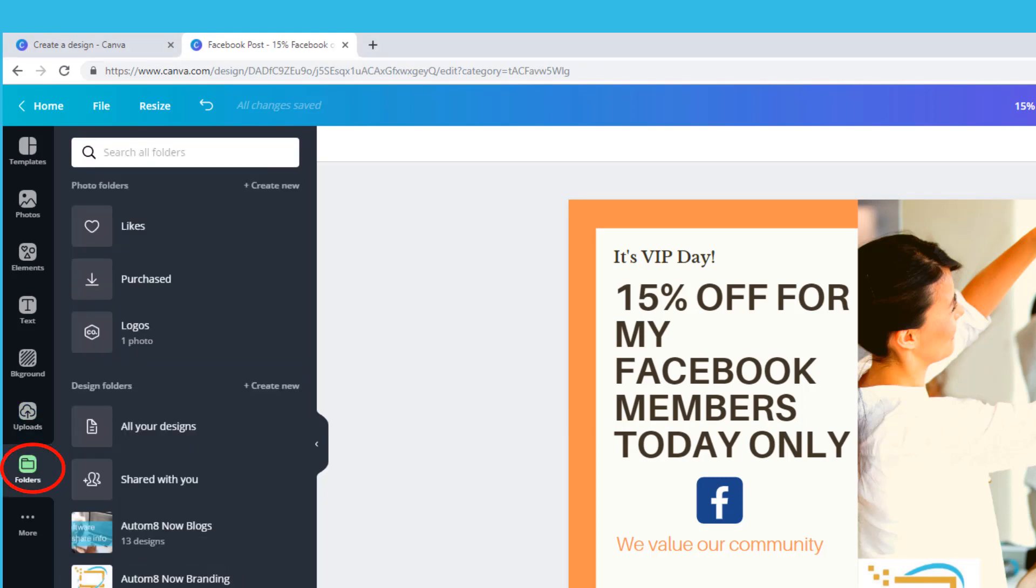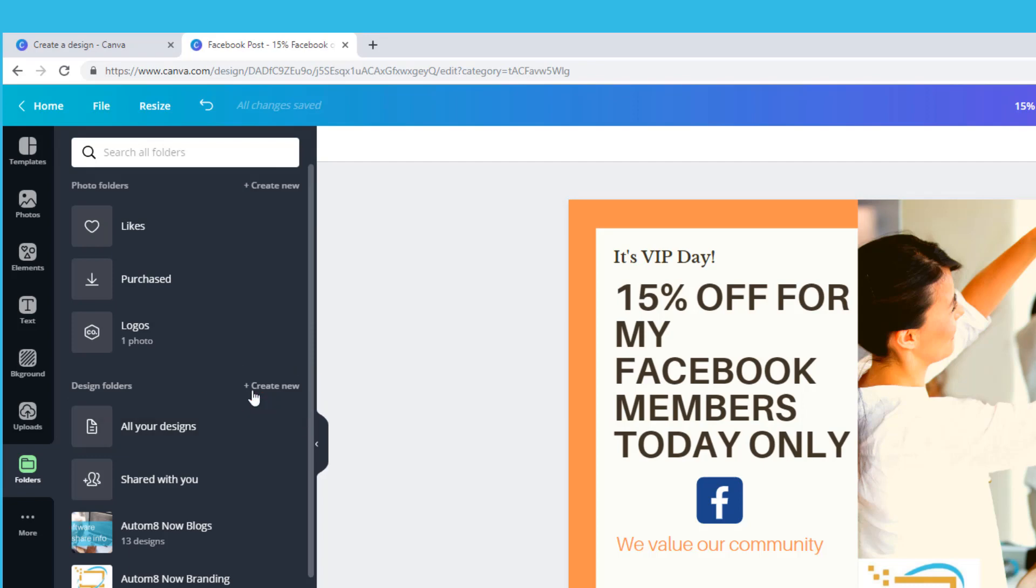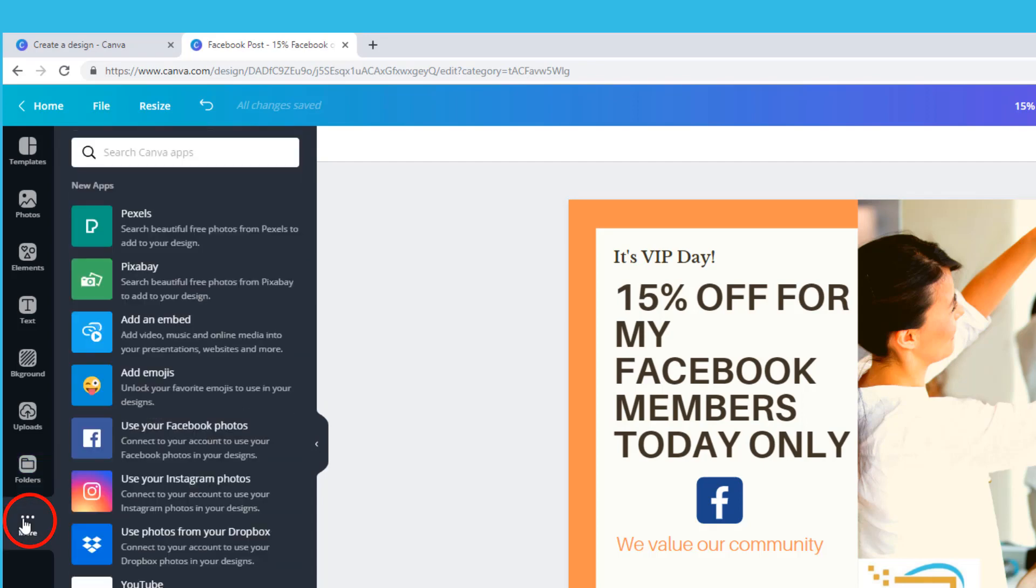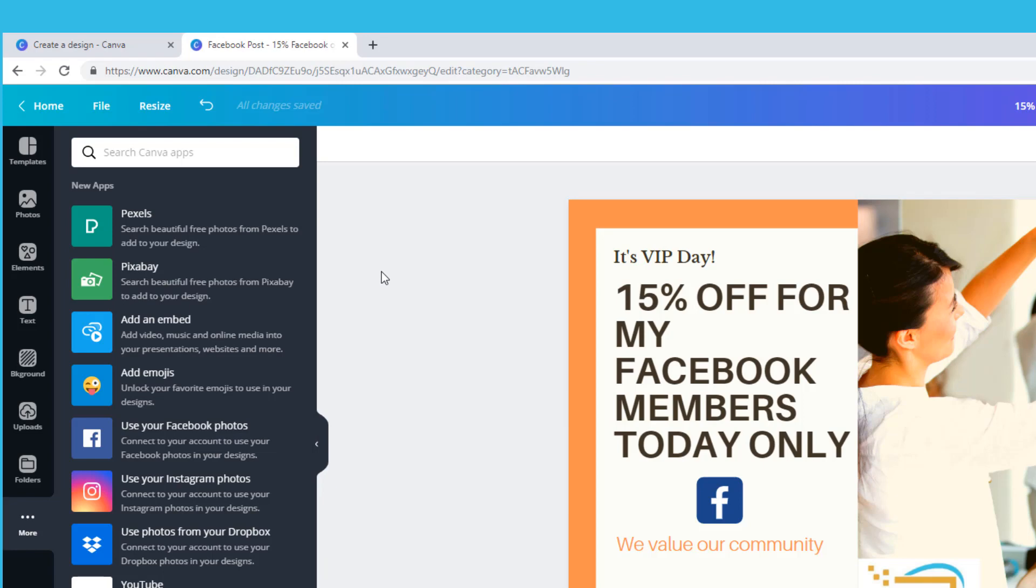If you start using Canva a lot, yes you will get hooked, then you may want to set up your own folders to group your images and designs. You can add a folder with this create new button. The more section is for other apps that you can link to including linking to your Facebook photos and Instagram photos so you can pull them in easily. Or you can add more images from Pexel and GIFs from Giphy and it's great if you want to do your own memes.